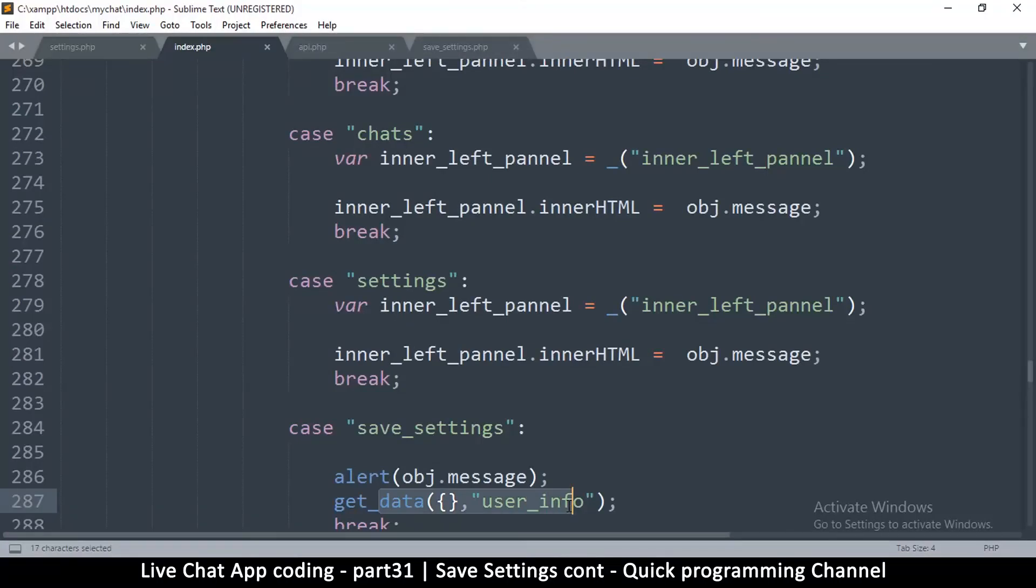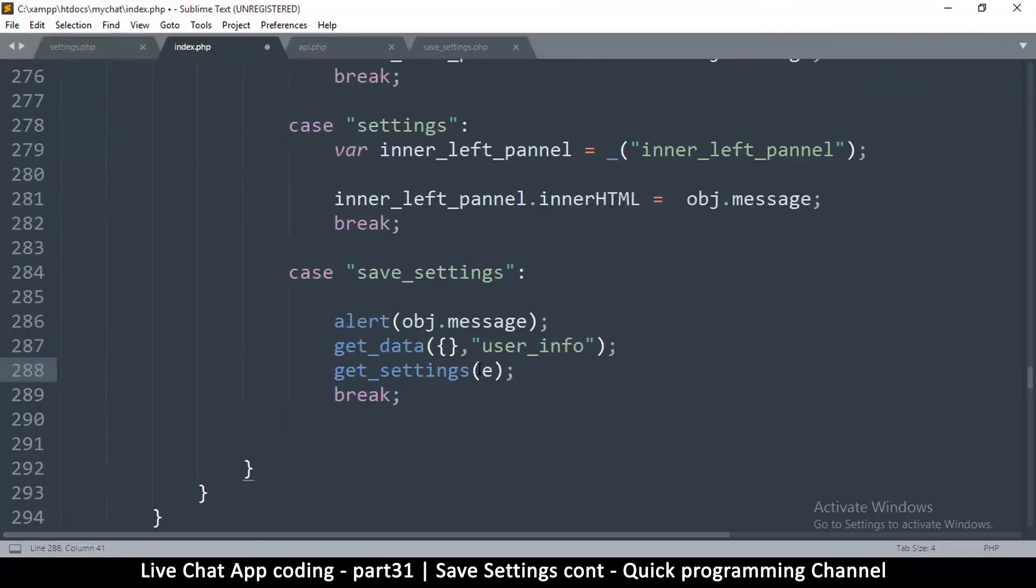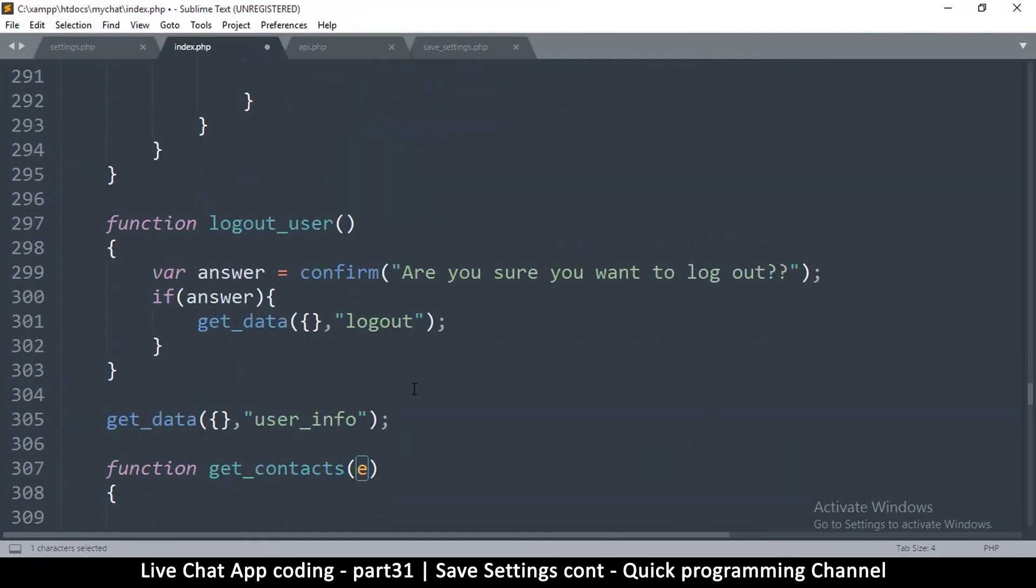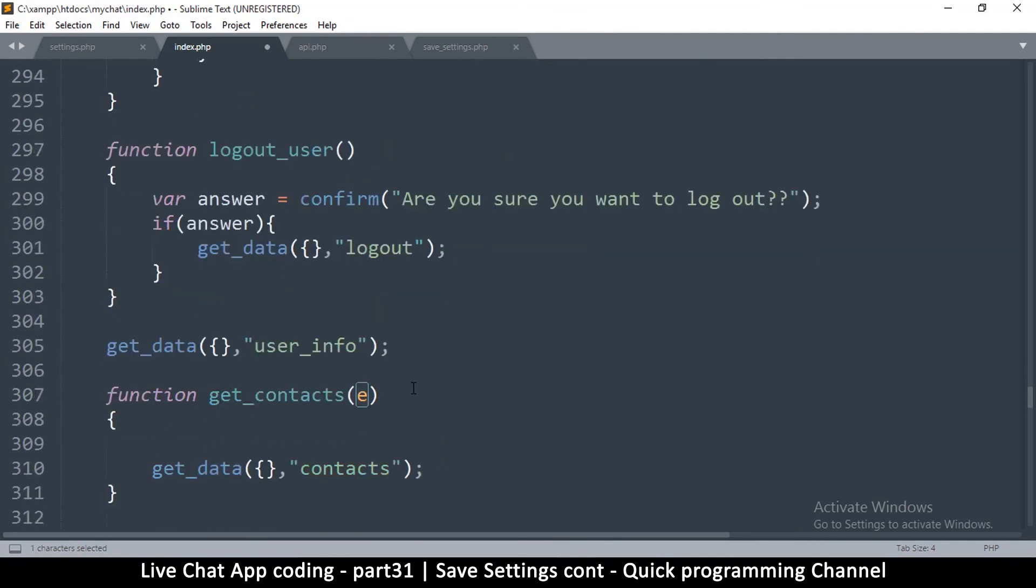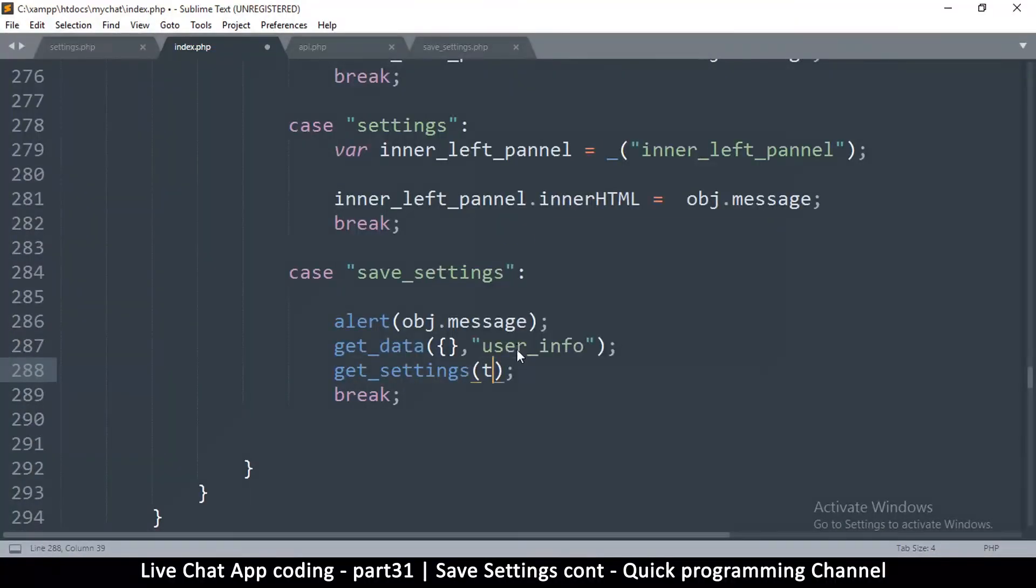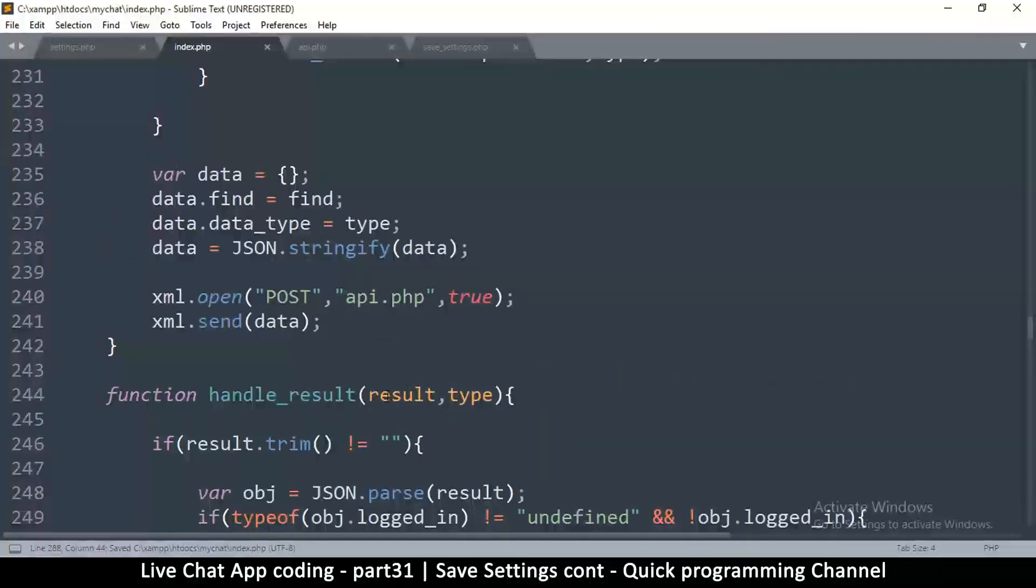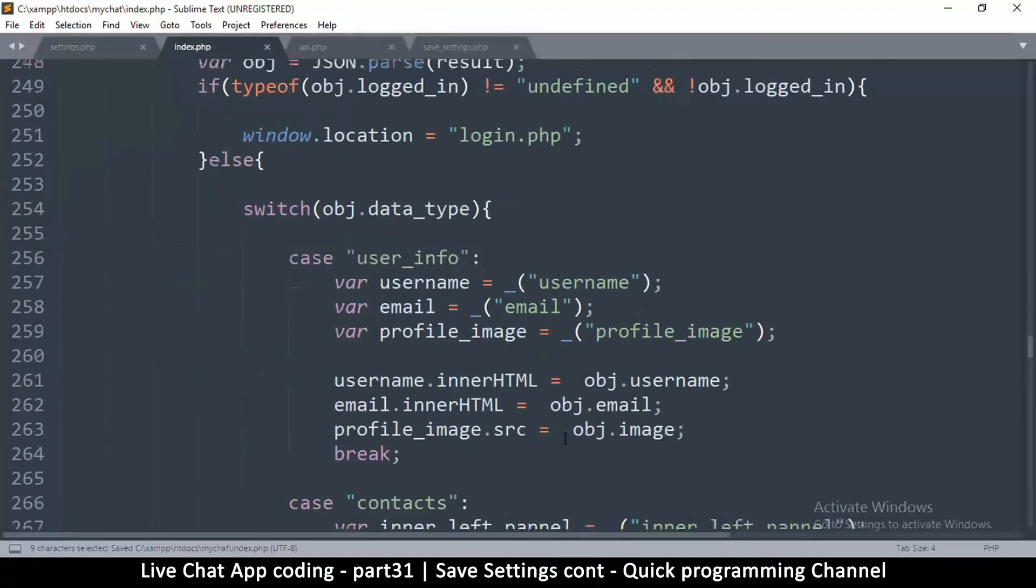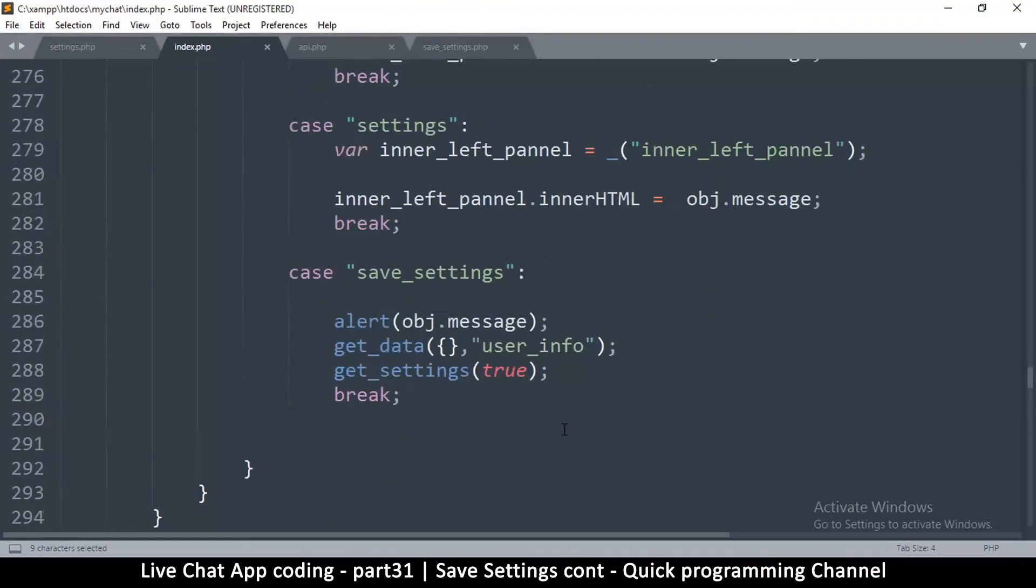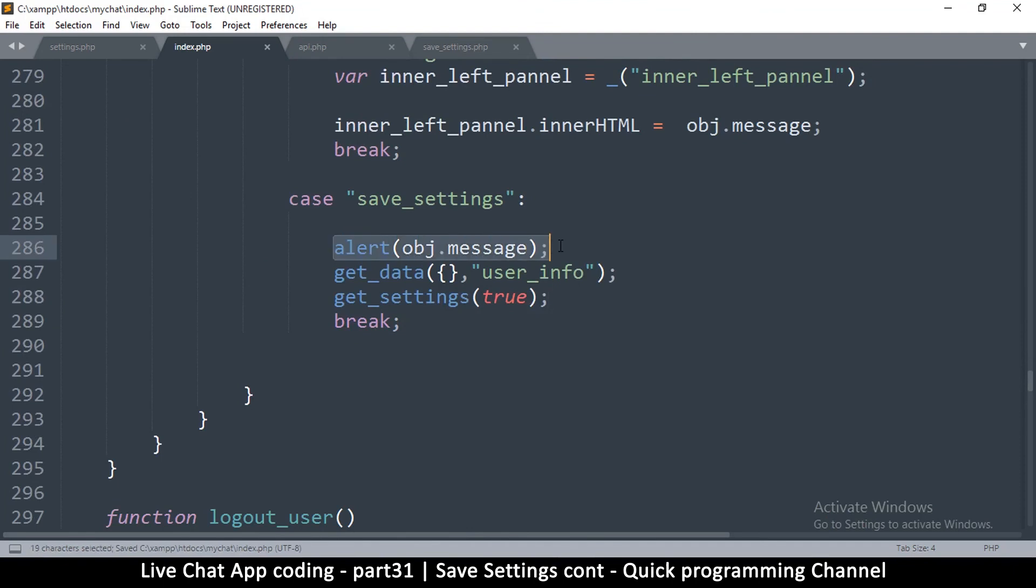Immediately after I get the user info, we're going to get the settings again as well. So since we don't have this e, get_settings, and we don't really need it, we can simply replace it with a boolean like true or false. So I'm just going to say true. Or do we have an e? No we don't have an e here, so let's just put true there. So what we're simply doing is that we'll show the user a message that everything went well, and then we're going to refresh the user info, and then we're going to refresh the settings info as well.